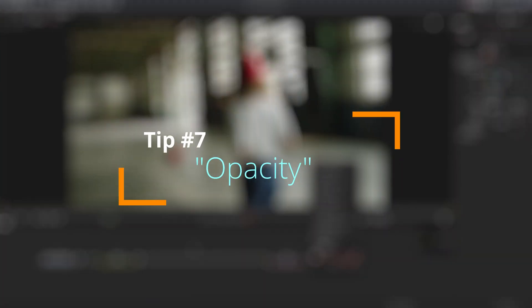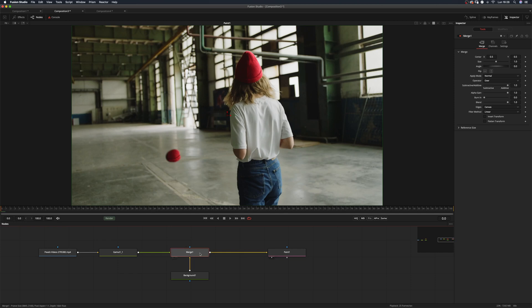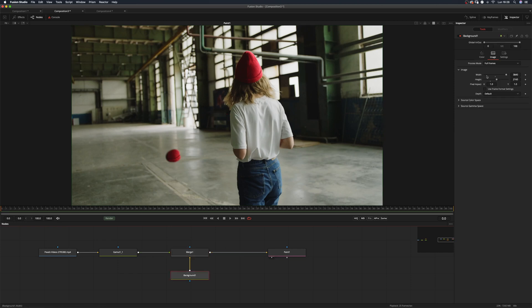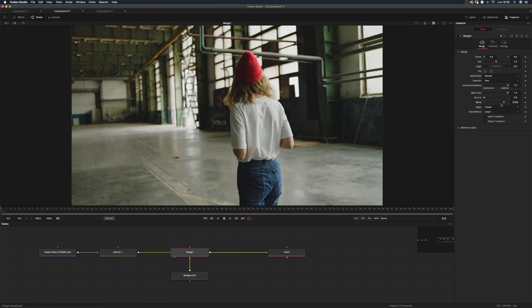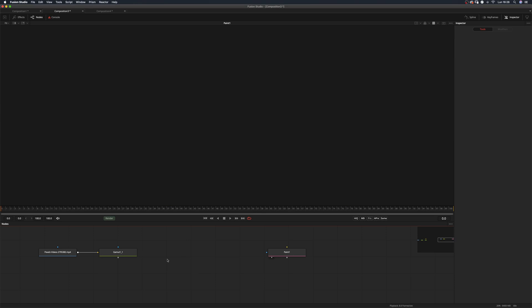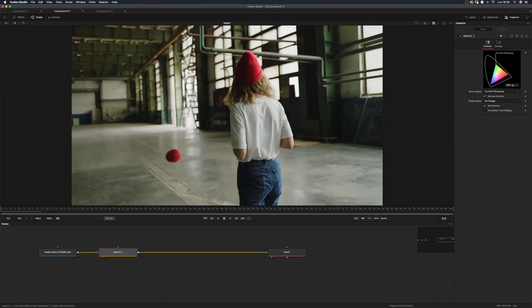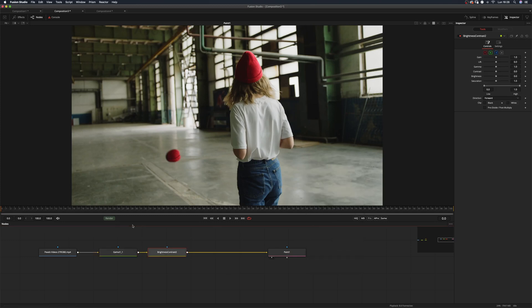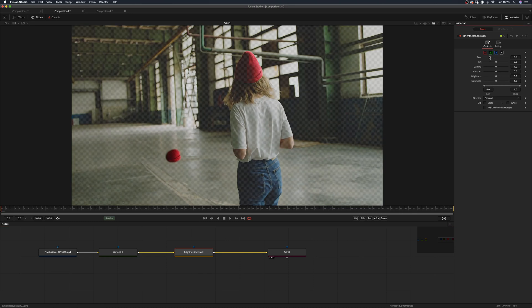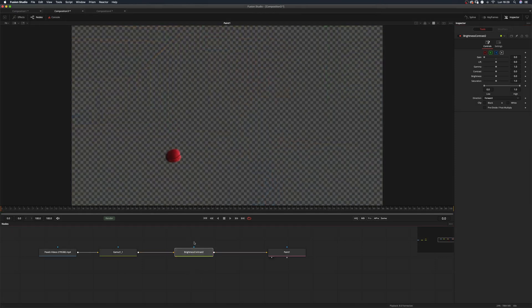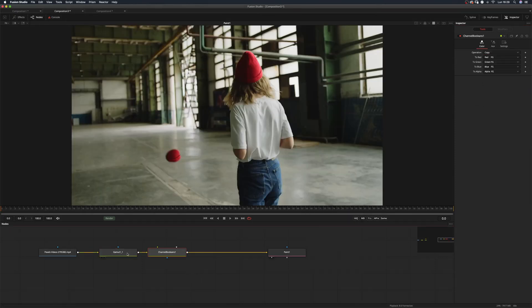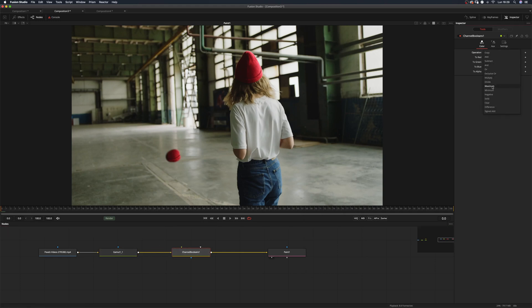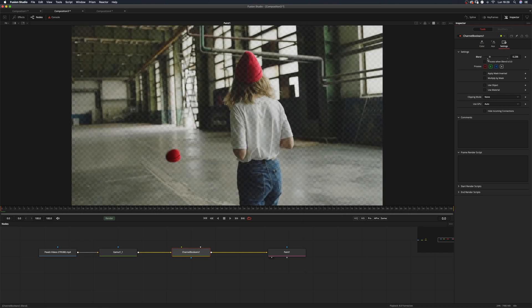This leads me to tip number seven: opacity. More often than not, people merge their footage on a transparent background and use the blend as an opacity control. But there are better ways to do it. The first one is using brightness contrast—activate the alpha in the affected channels and use the gain slider as an opacity. The second one: add the channel booleans, set it to clear, and use the blend slider as an opacity control.